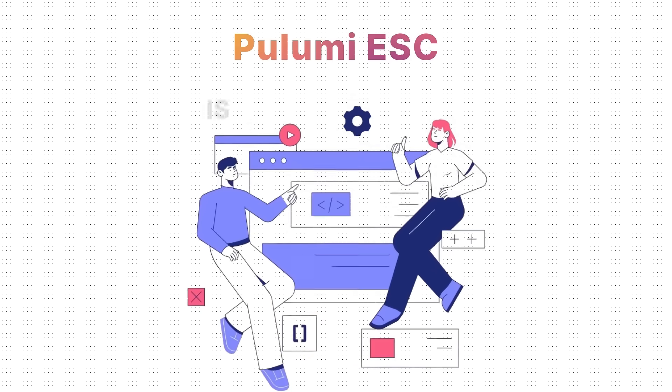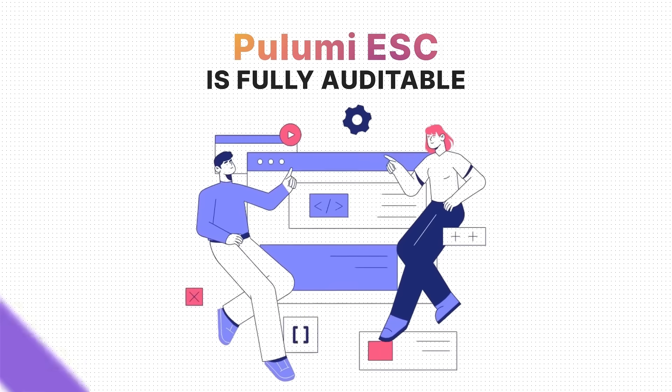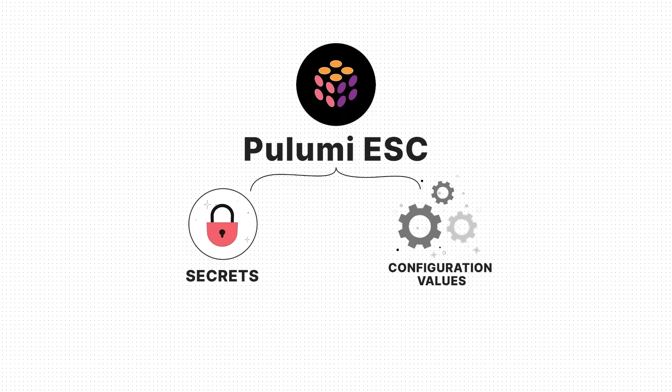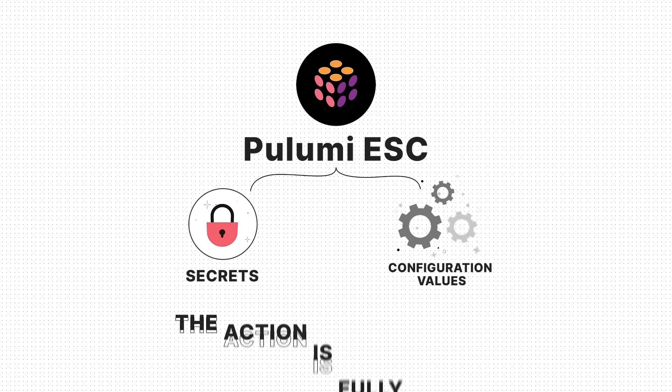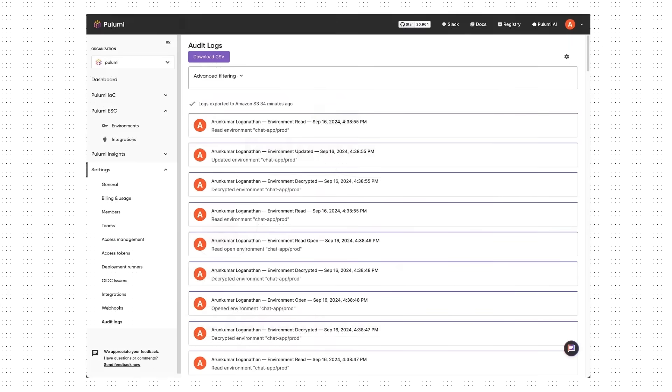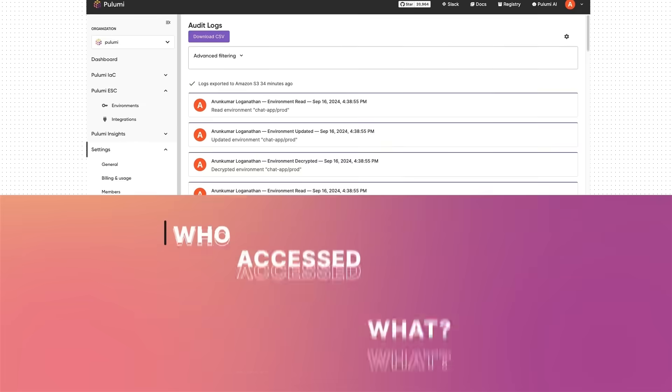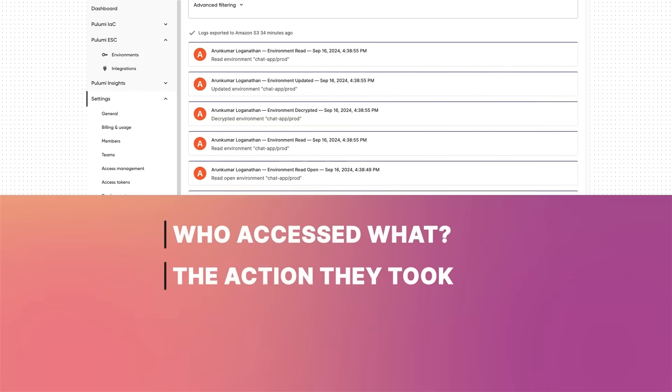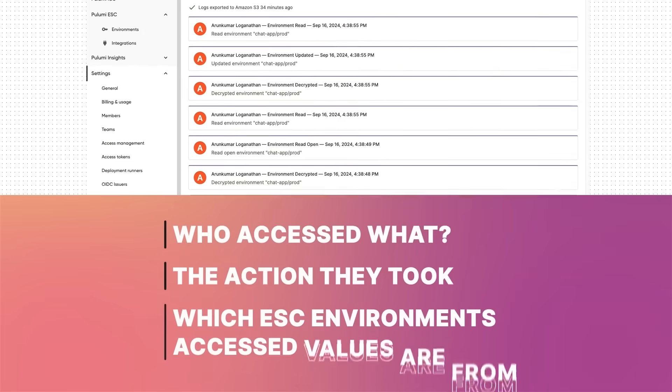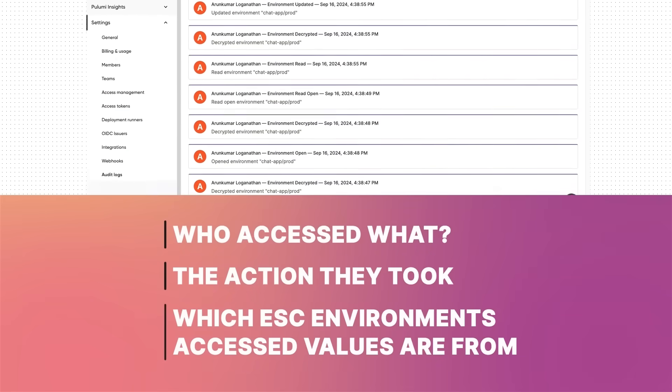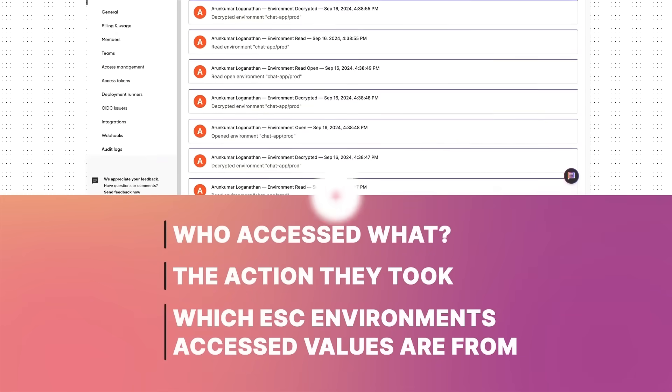And Pulumi ESC is fully auditable. Every time secrets or configuration values are accessed or changed with ESC, the action is fully logged. Logs include who accessed what, the action they took, and a full record showing which ESC environments access values are from.